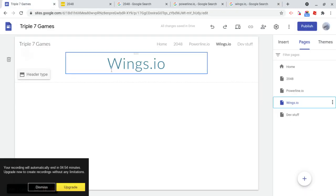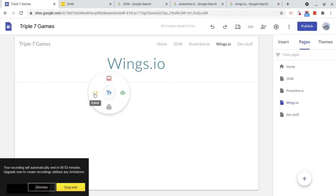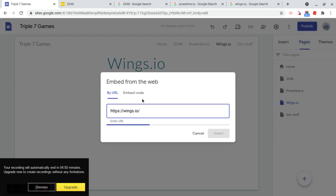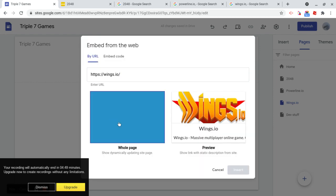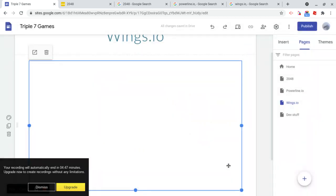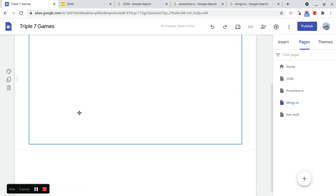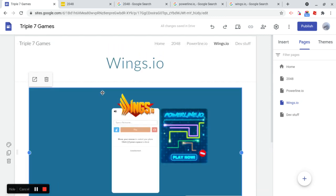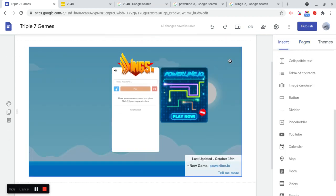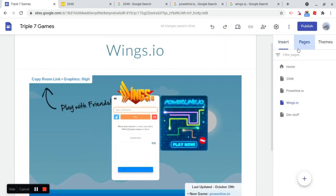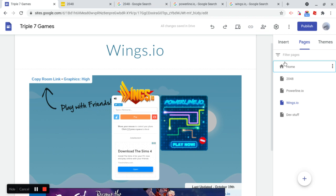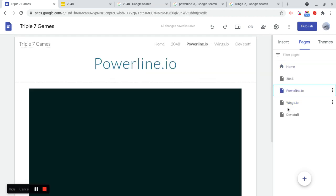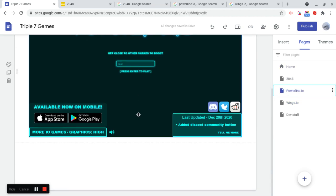Awesome. So, Embed, and we have all of Wings.io now. So, we now currently have all the pages working, and we have 2048, PowerLine.io, Wings.io, DevStuff.